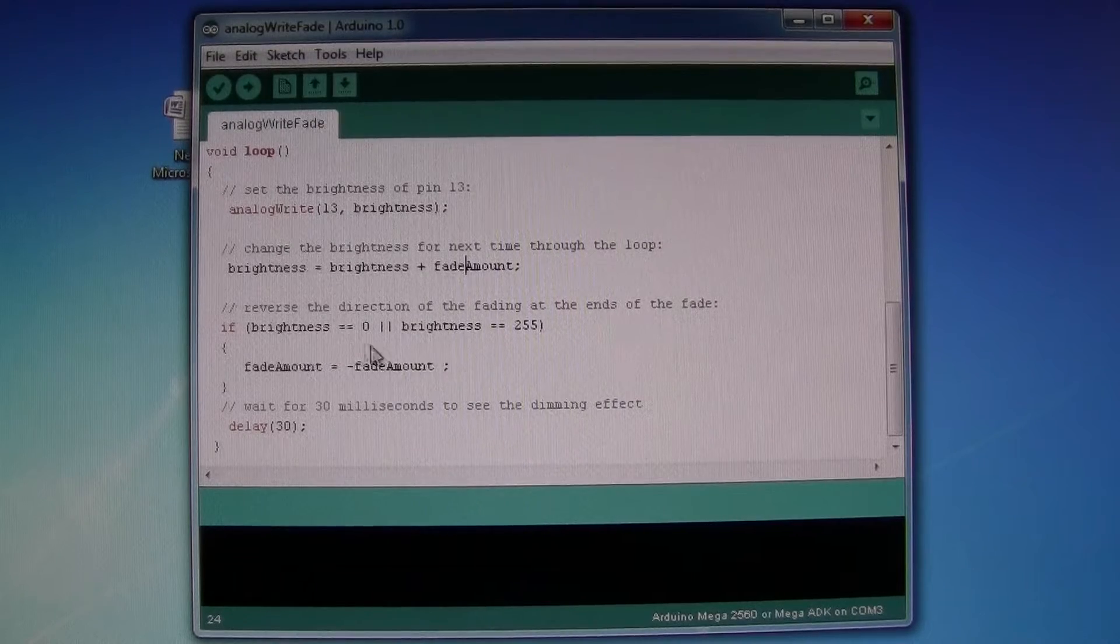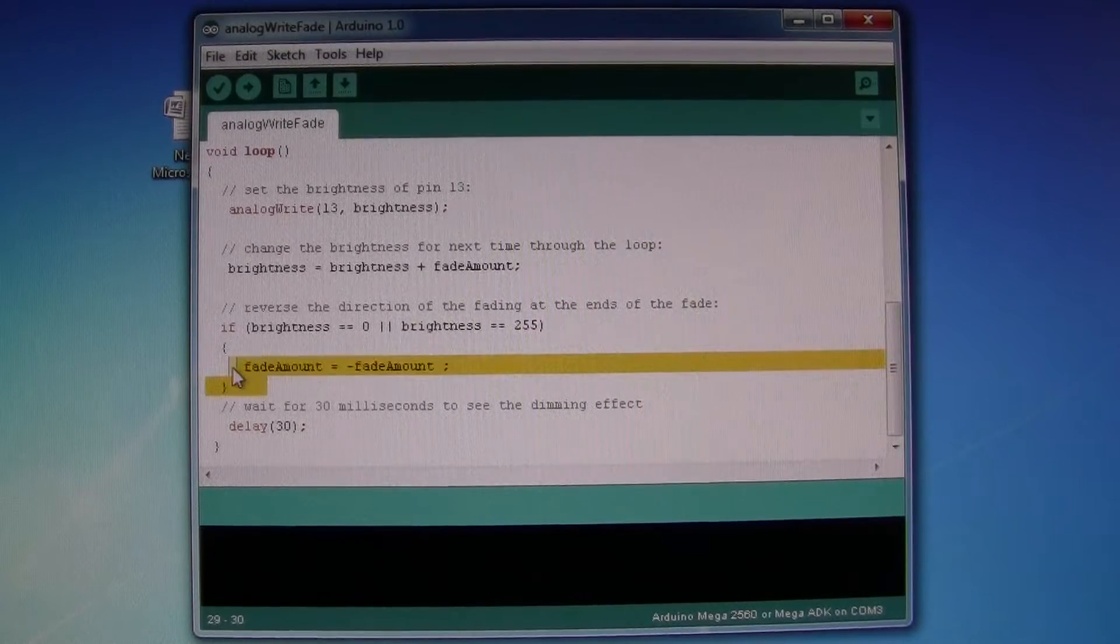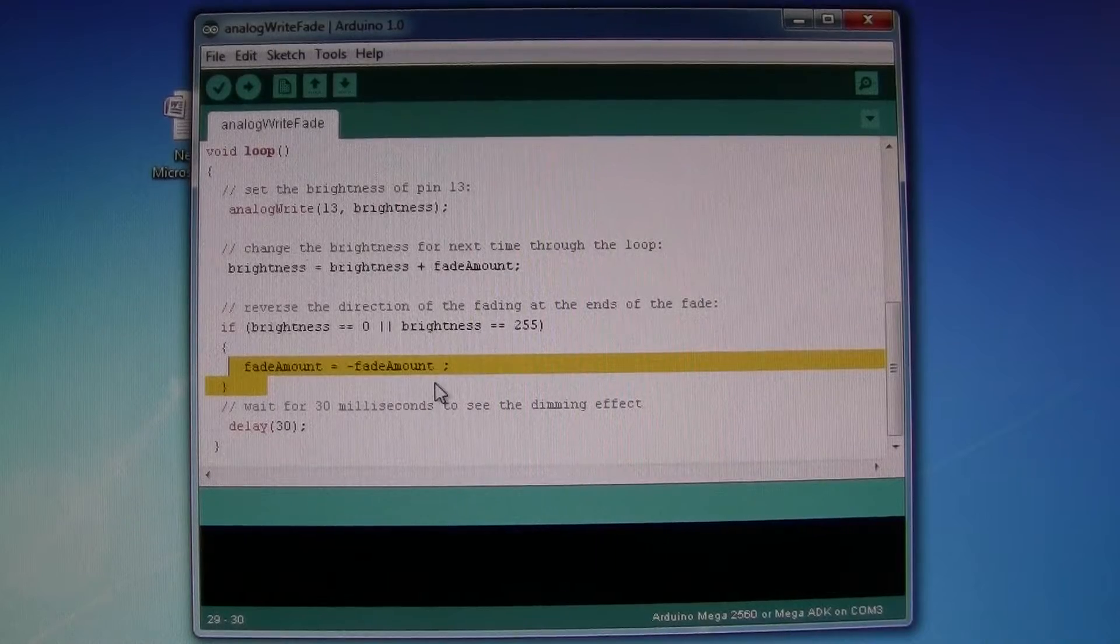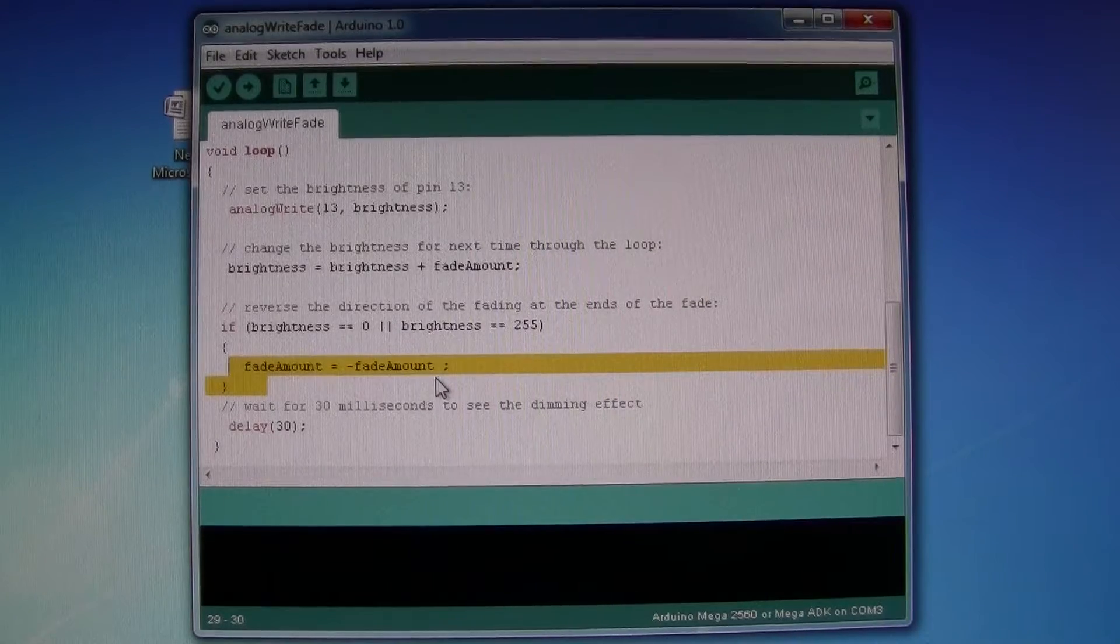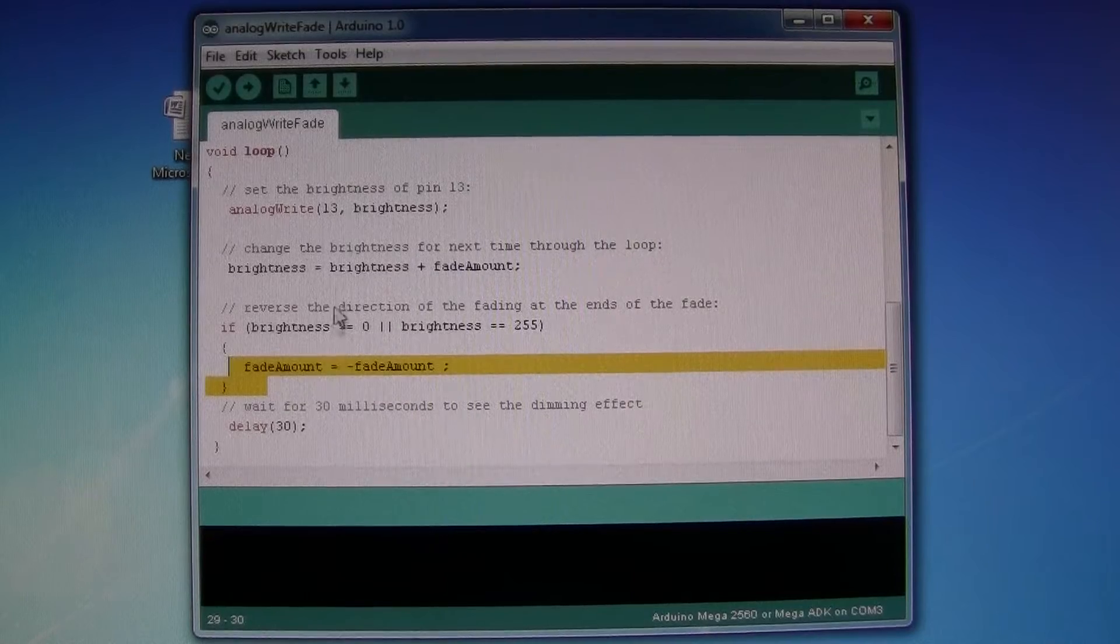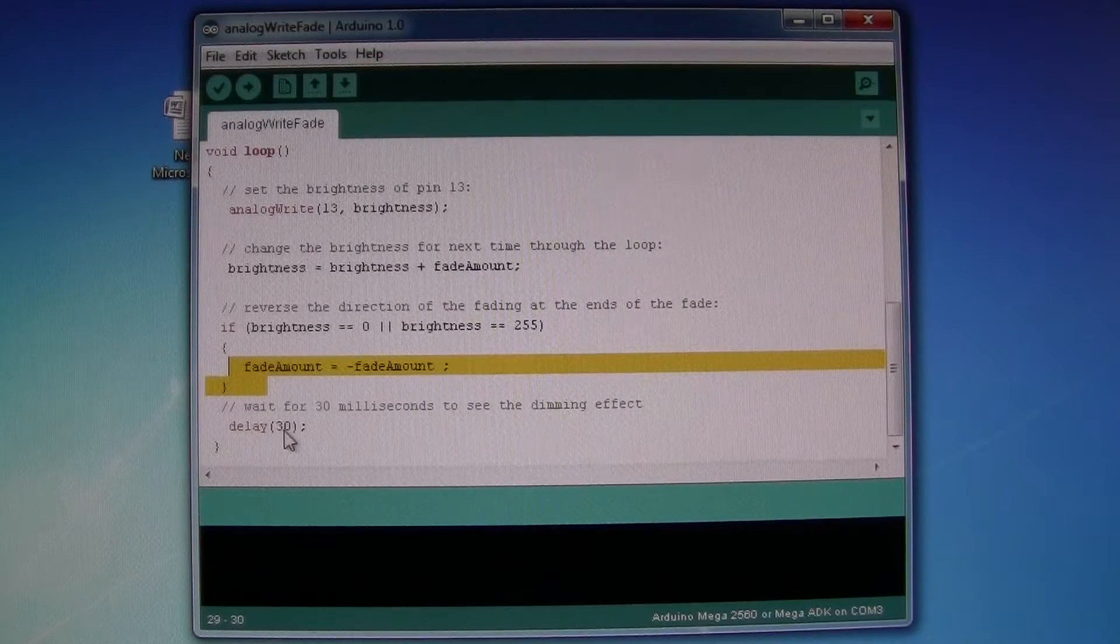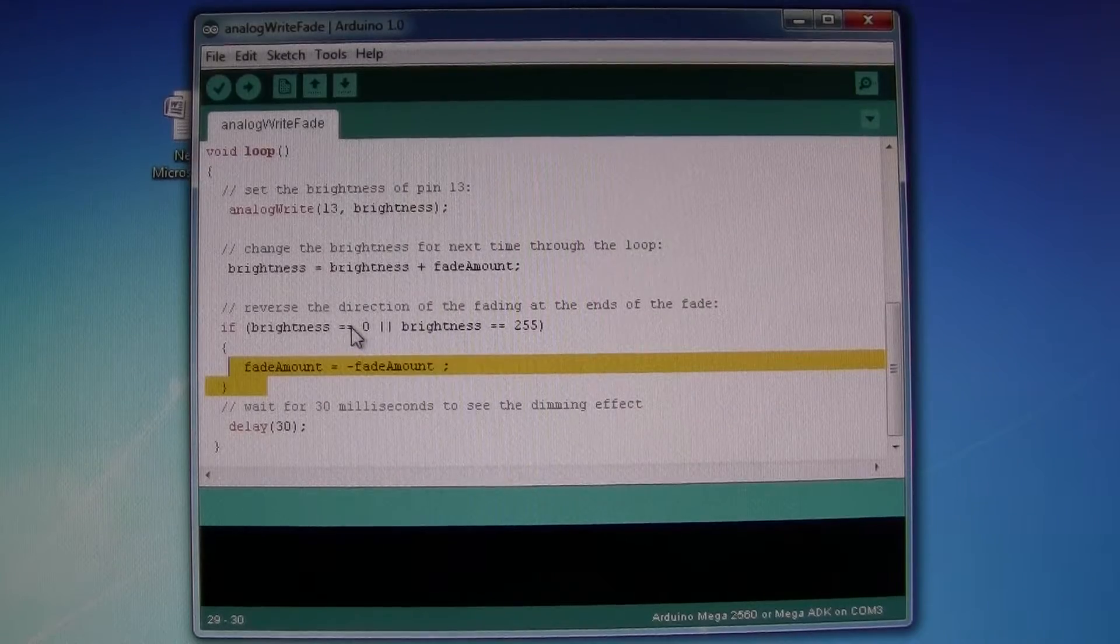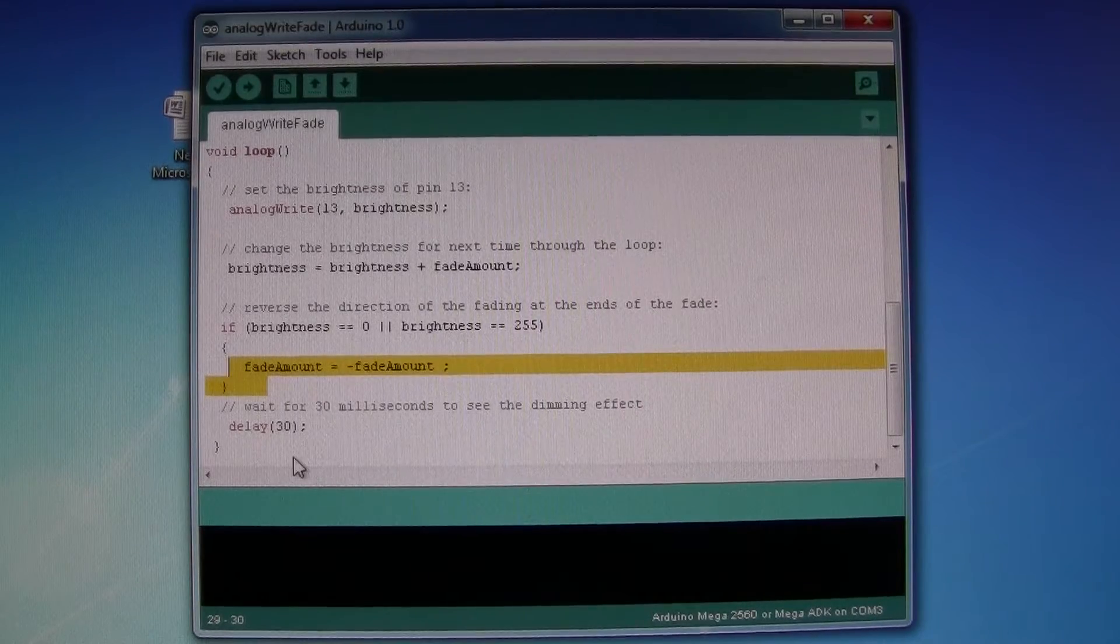And then this bit of code in here will switch the brightness to fade downwards and it will constantly loop. There's a 30 millisecond delay in between each staggered incrementation of the value of brightness.